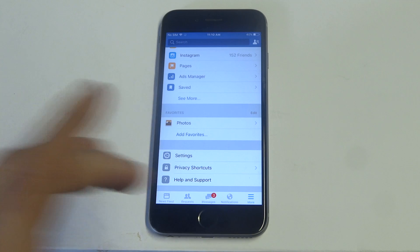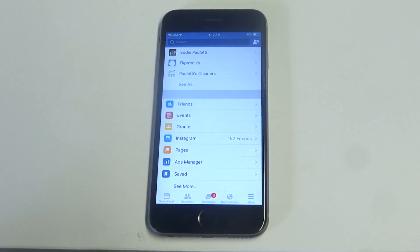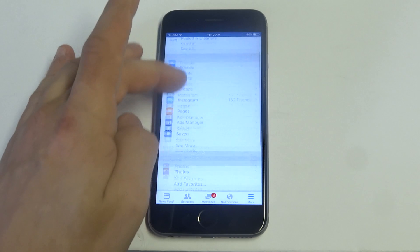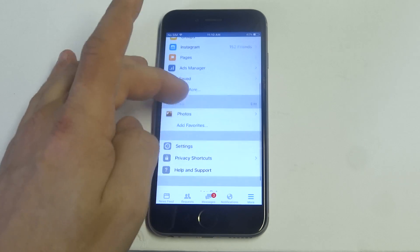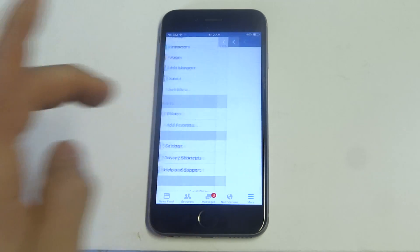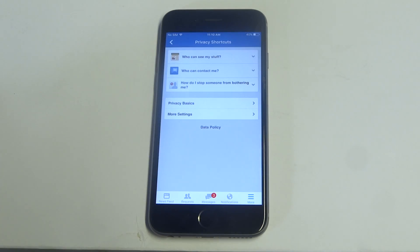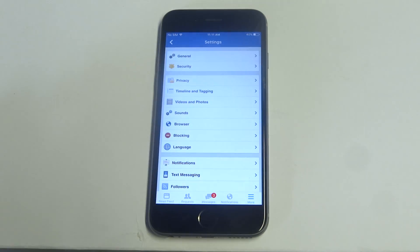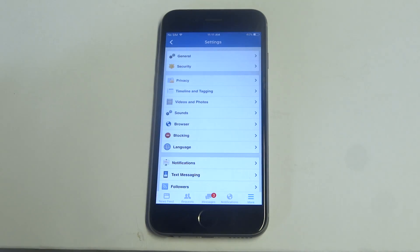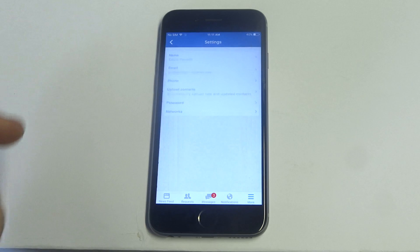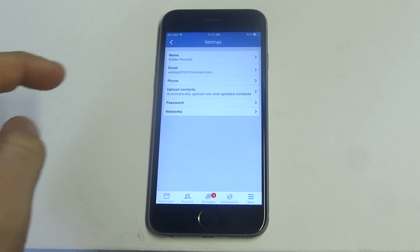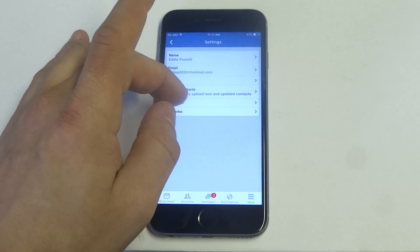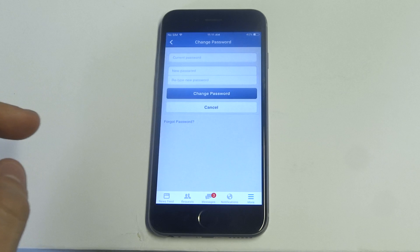Once you open the app, there's going to be a little option in the bottom right corner that says More — just click on it. Once you click on that, you're going to want to scroll down to Privacy Shortcuts, and then click on More Settings. Then you want to click on General at the top, and then you're going to see this little option that says Password — you just got to click on it.